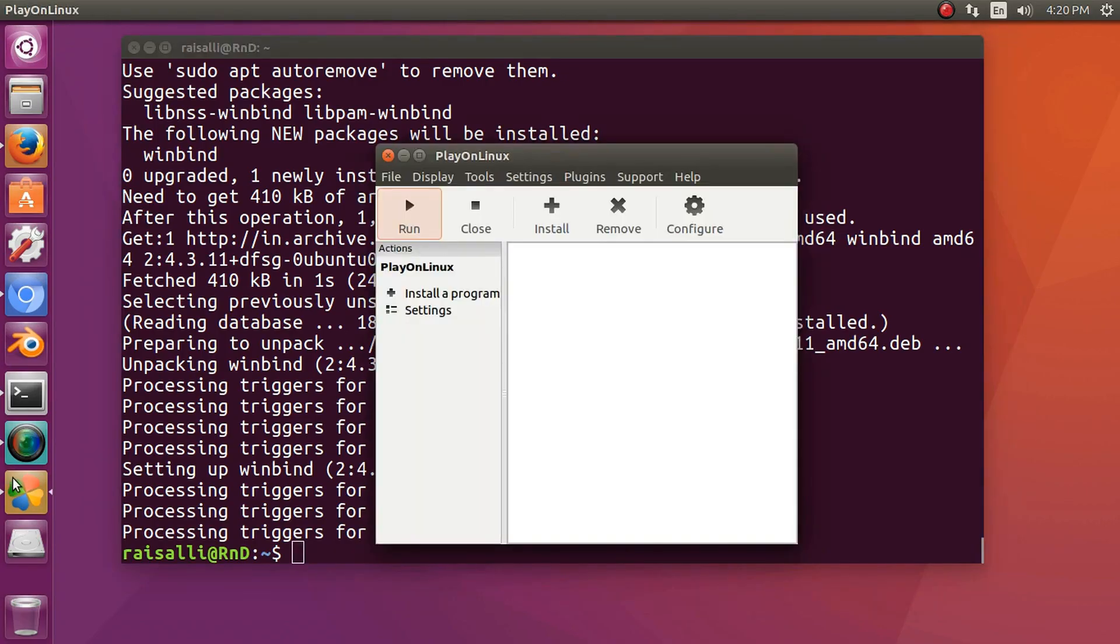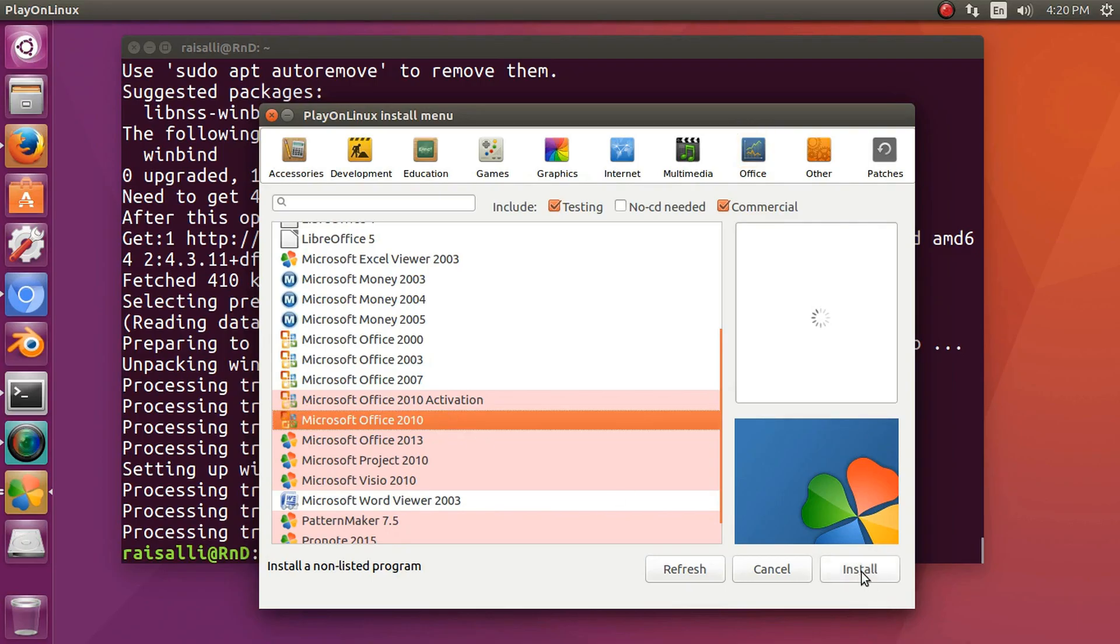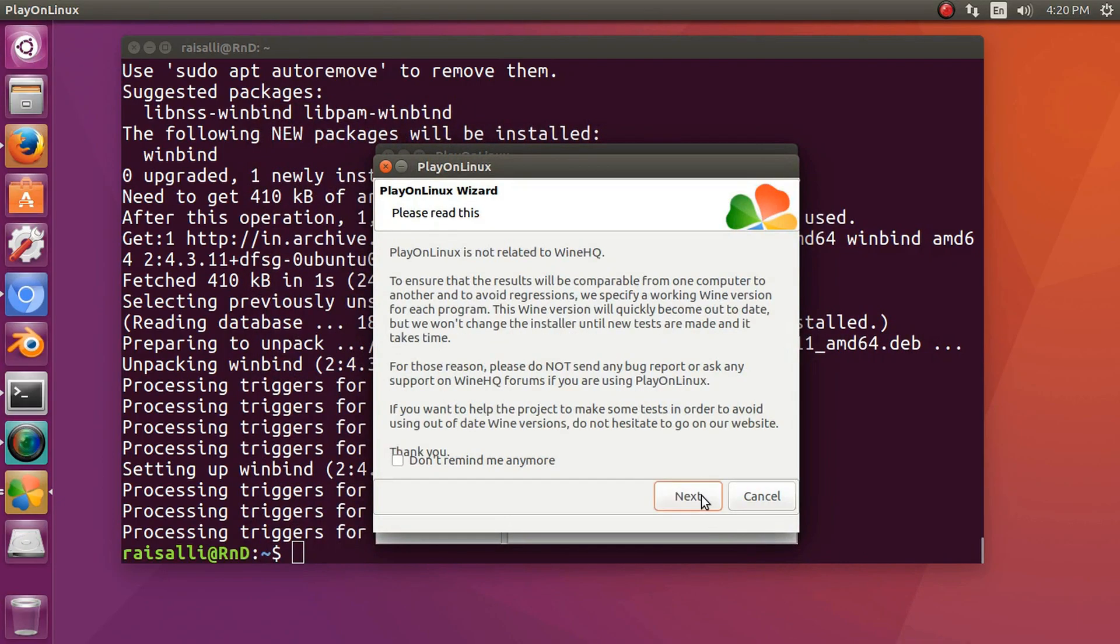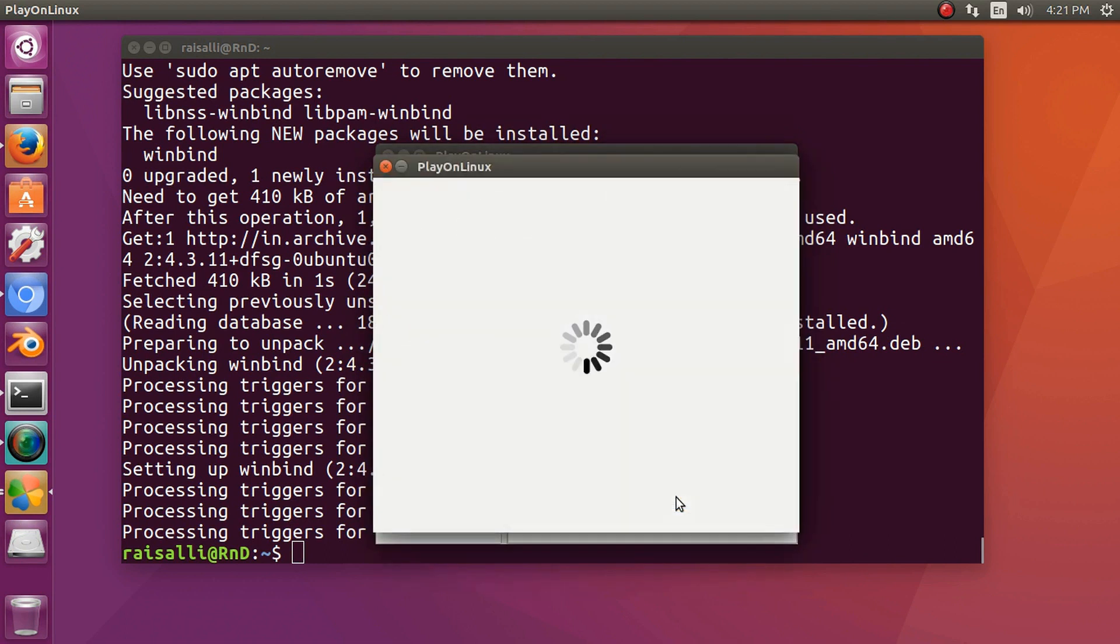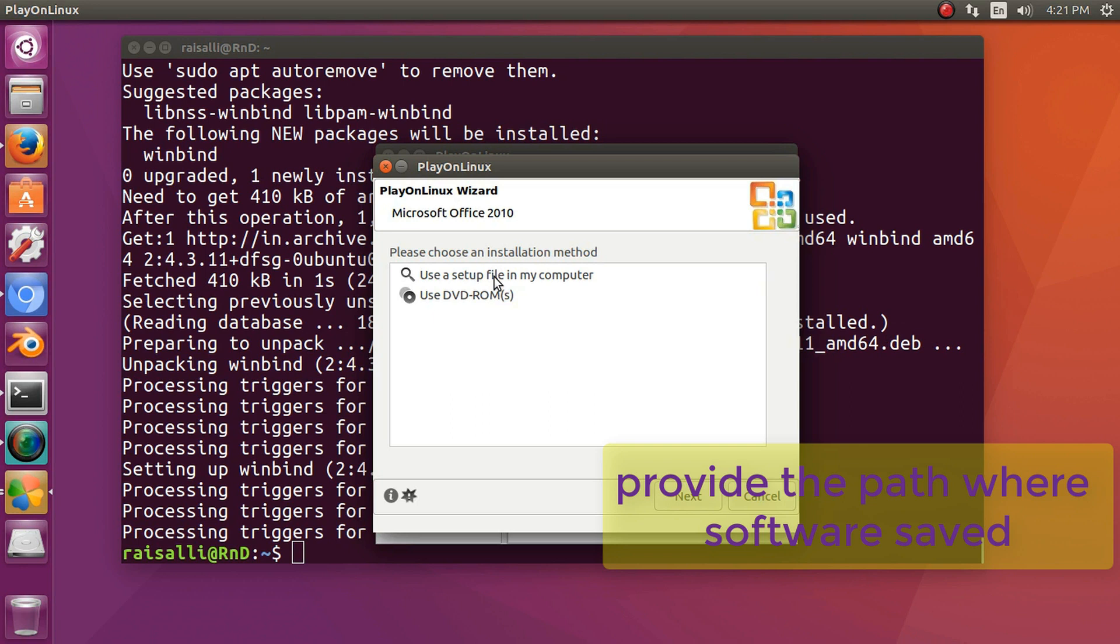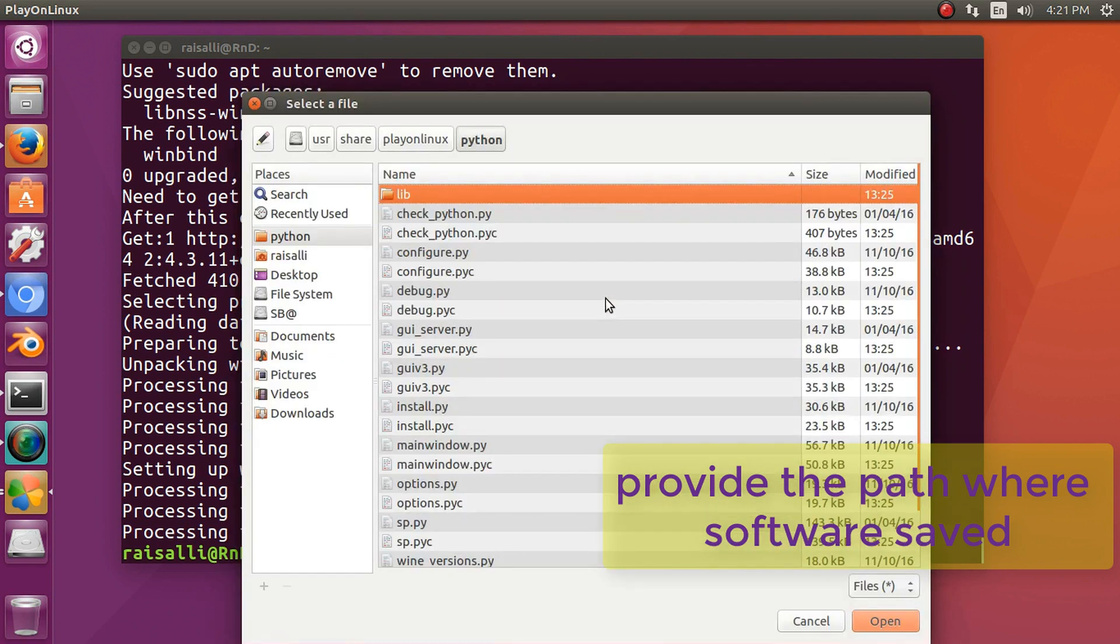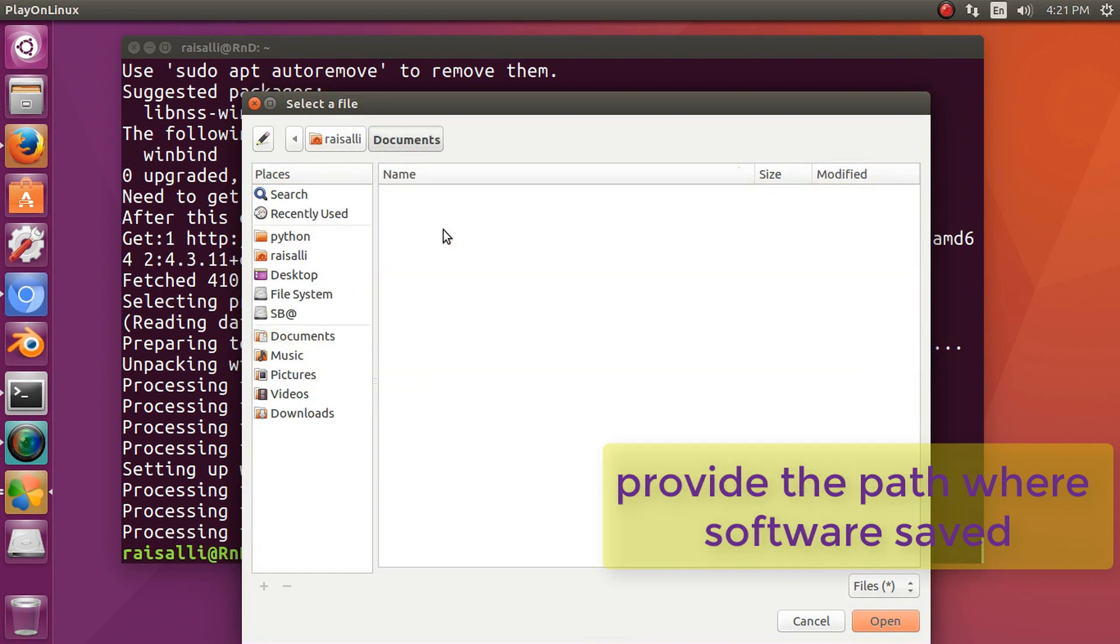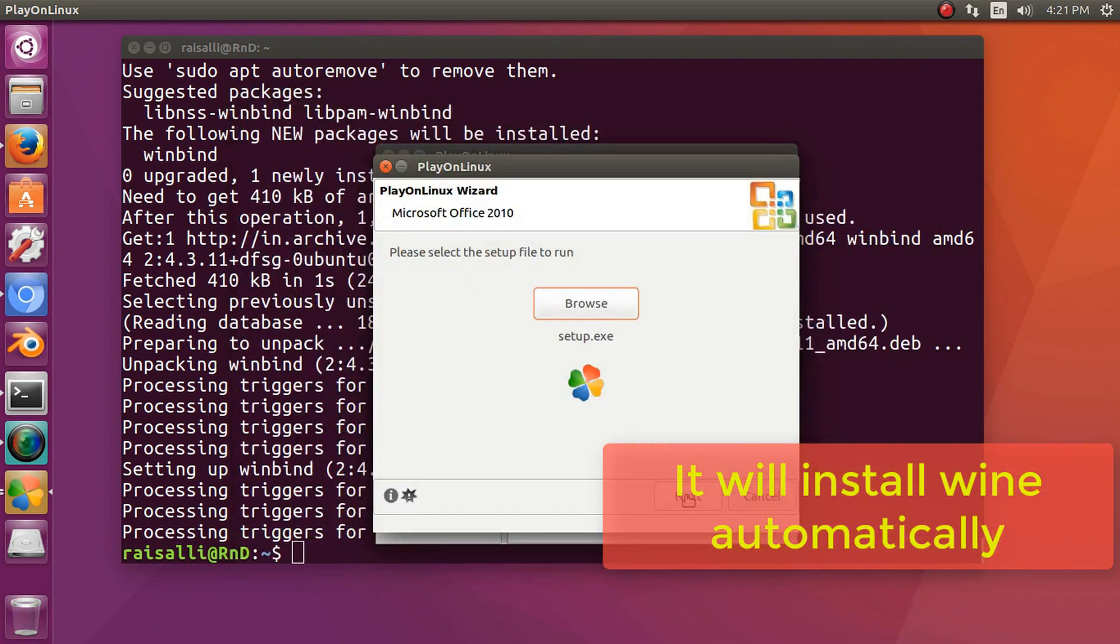Now we will install MS Office 2010. Provide the path where the software is saved. Click on the browse button and open the setup.exe file of MS Office.